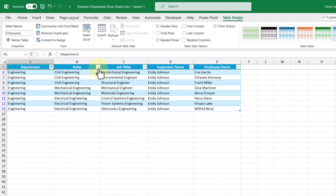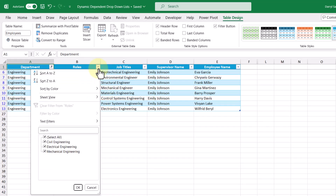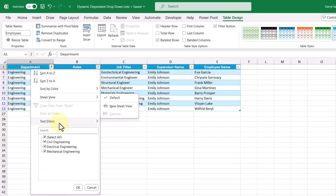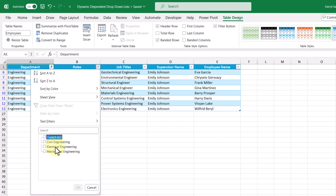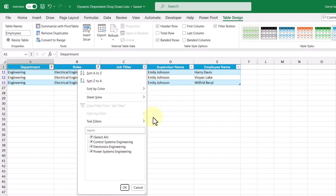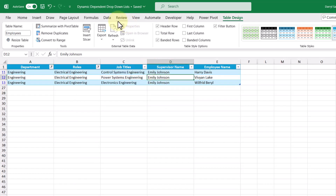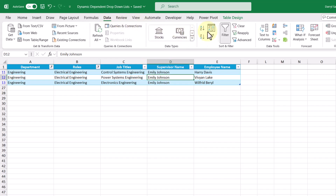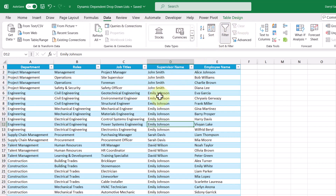When we look at the roles column, we only see these options available to pick from. Now if I was to pick the electrical engineering role, that filters our table some more. And when we look at the job titles, we only see these three available to pick from. Now that we have an idea of how these drop-down lists are going to work, let's go back to our first worksheet and get started.